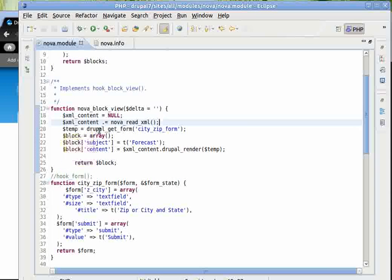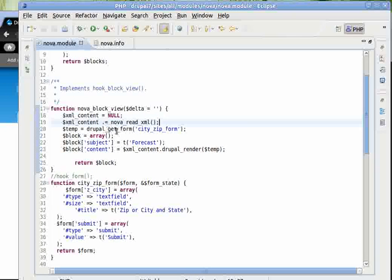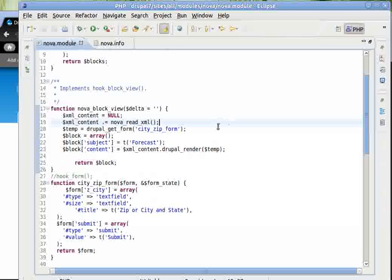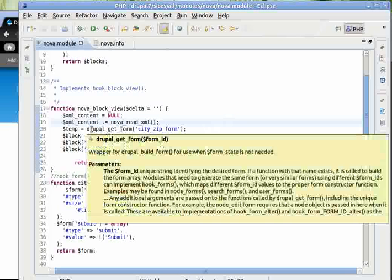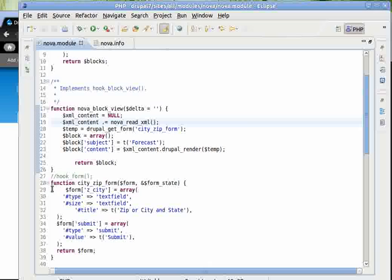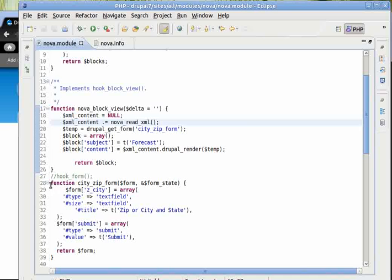The value is the output of Drupal function DrupalGetForm. So this is a way to create a form where we call DrupalGetForm and give it a form name. So that form name we are defining here on line number 28.